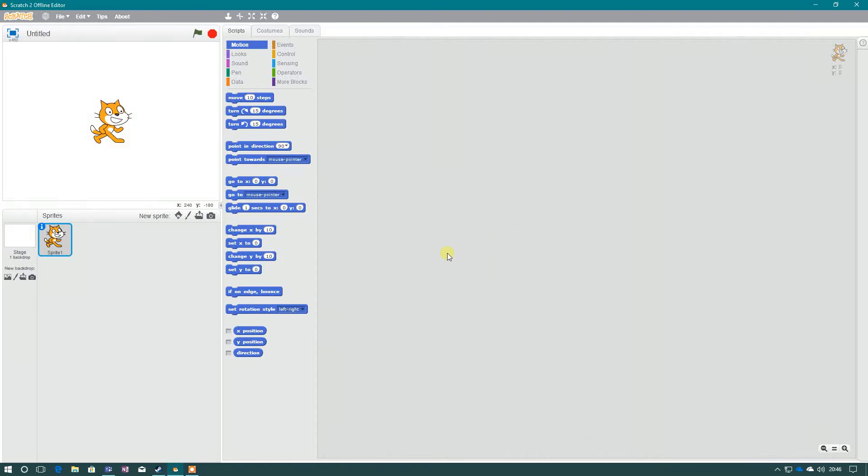This video is going to show you how you can import your own sprites into Scratch. Remember, a sprite is a character or an object that you can control, you can program using all these different commands here.